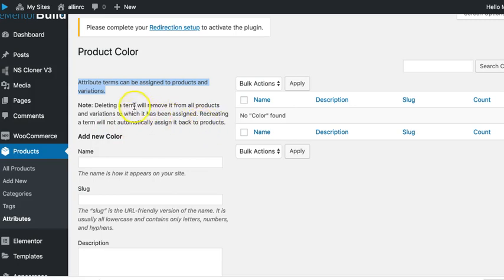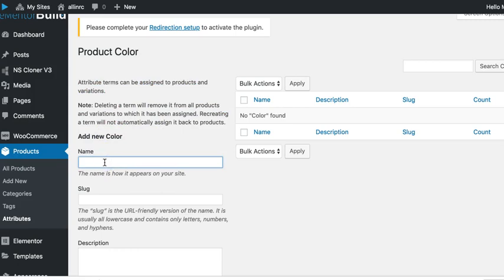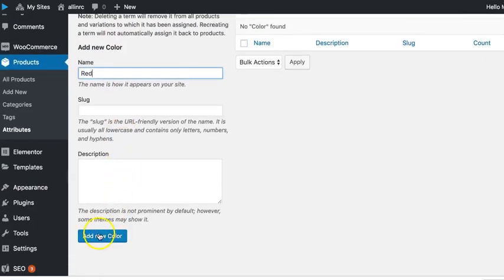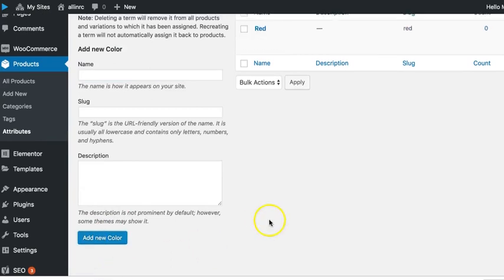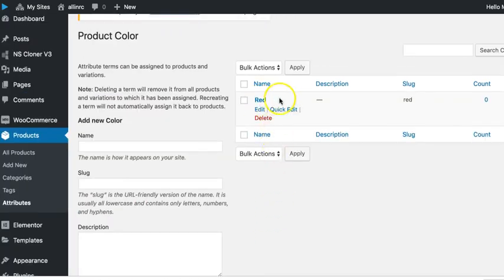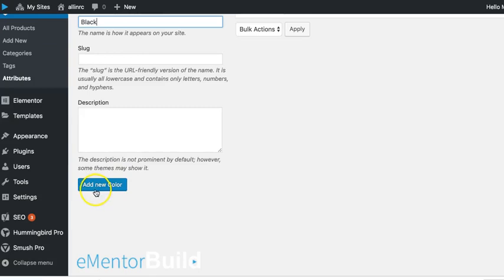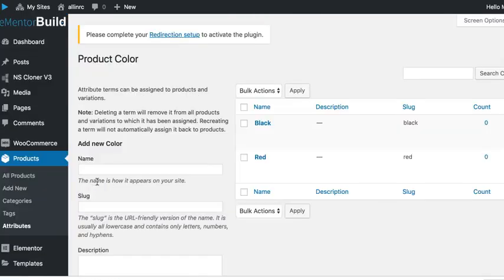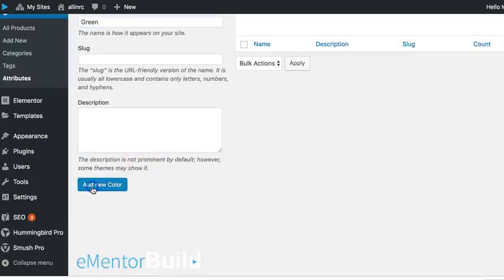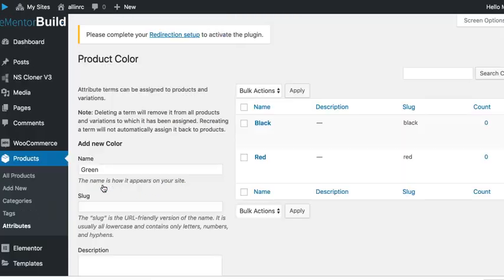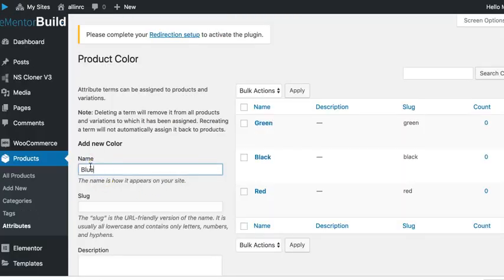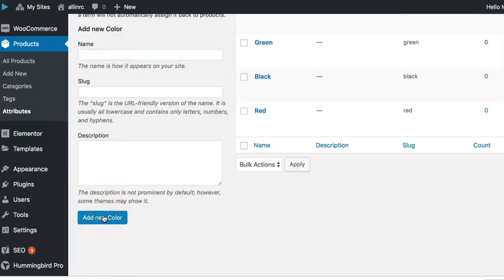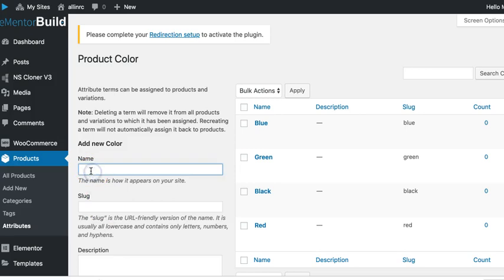Recreating a term will not automatically assign it back to products, so be careful about deleting them. Okay, so add new color. Let's do red and we come down and just click add new color. So now in the color attribute we have a color red, black, add new color green, add new color blue, add new color, and let's do yellow.